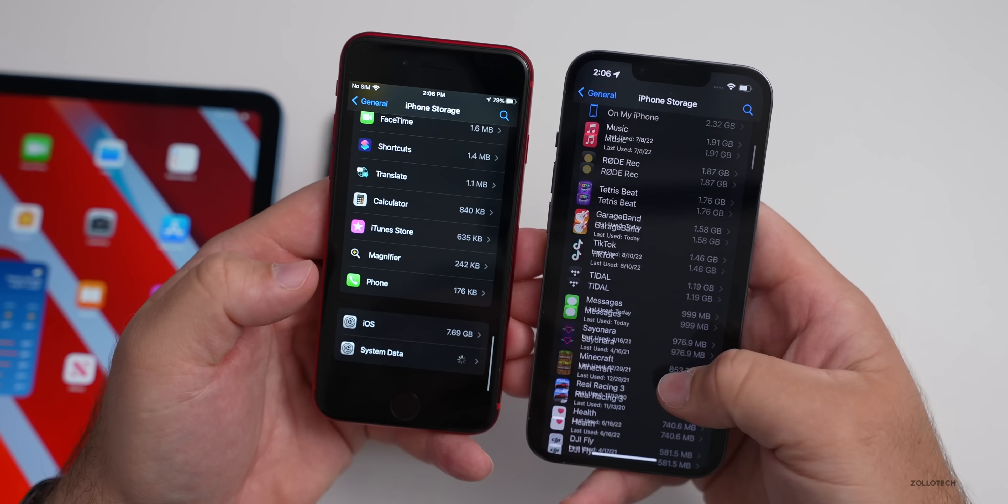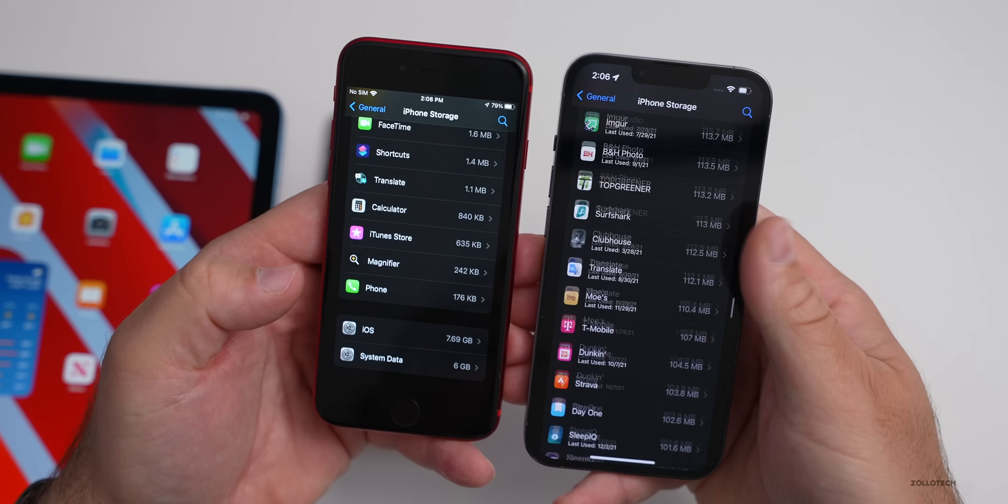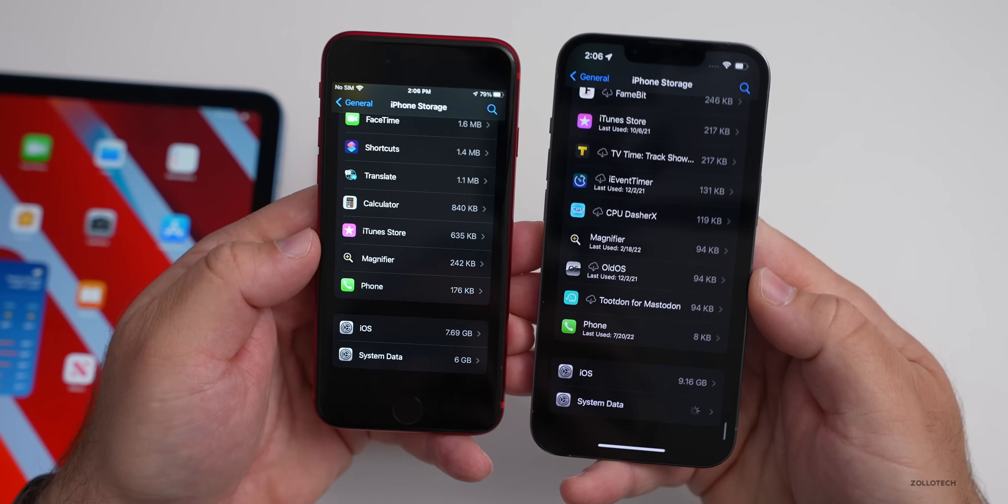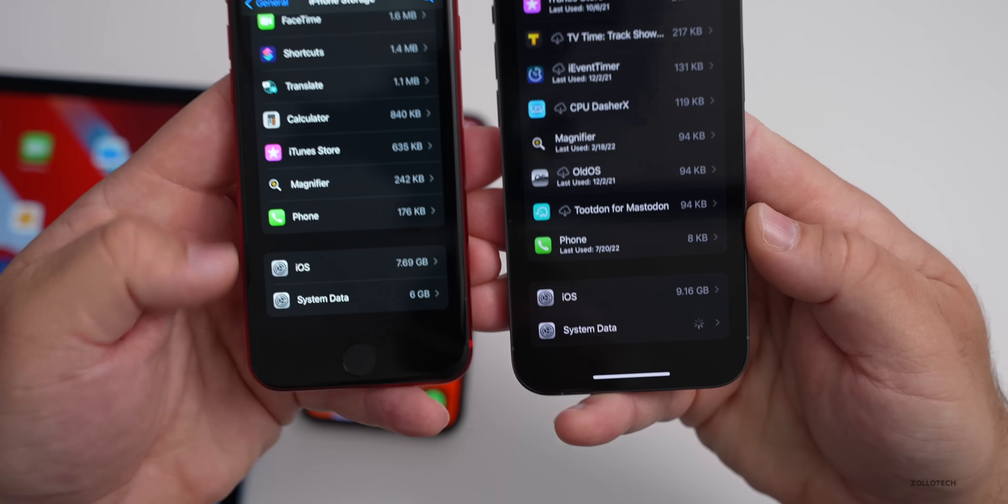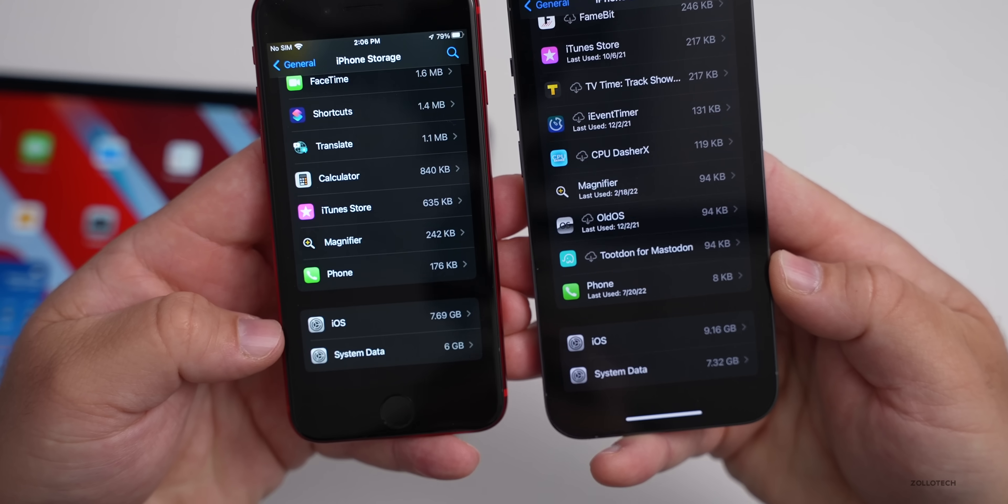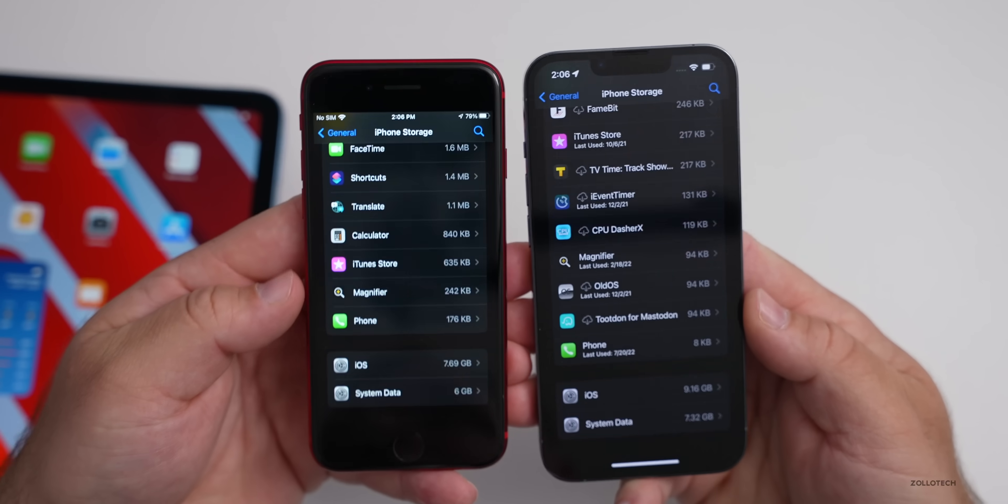We'll go to iPhone Storage, go to Storage and it seems to load like you would expect, nice and fast. It loaded already on the SE and now on the 13 Pro Max, or the 13 Pro that has more storage on it.